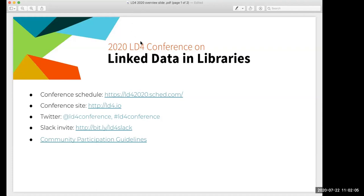Welcome, everyone. My name is Greg Reeve, one of the facilitators for the Linked Data for Beginners track of the LD4 2020 conference. This session is a live Q&A with presenters Rob, Catherine, and Lisa.